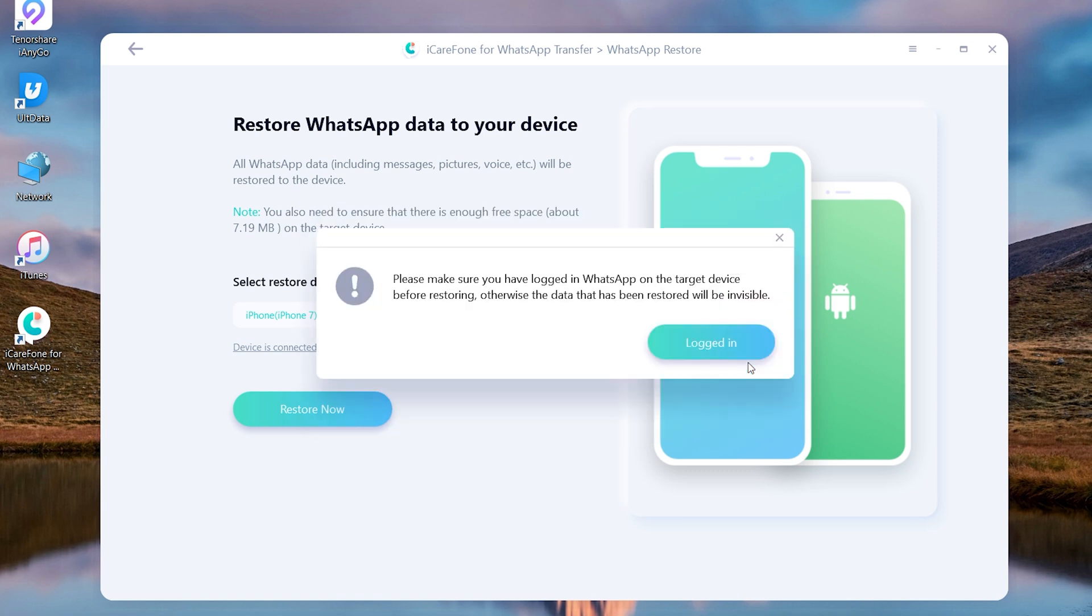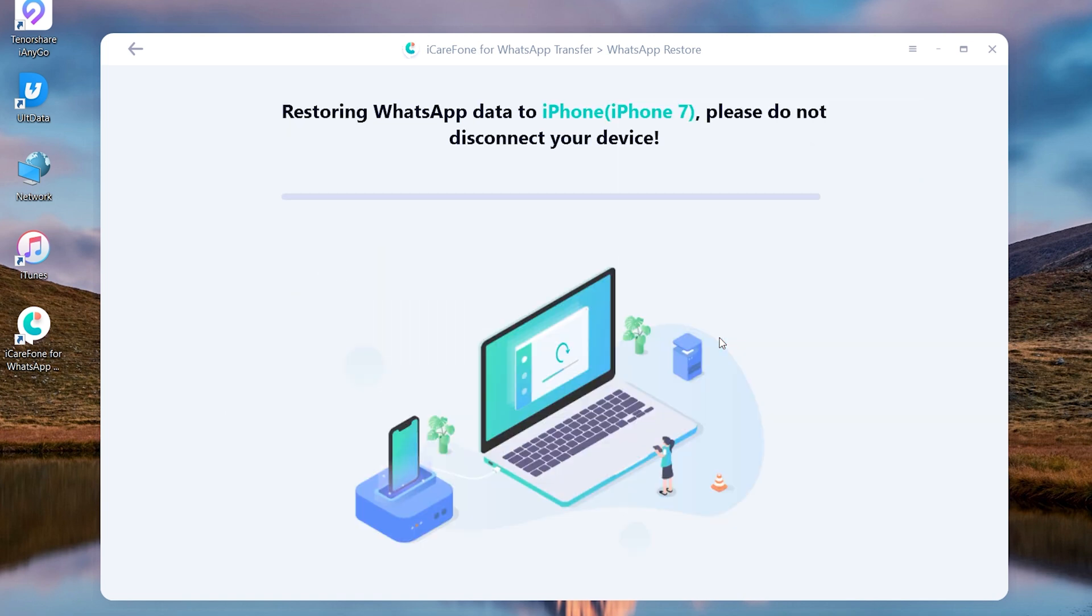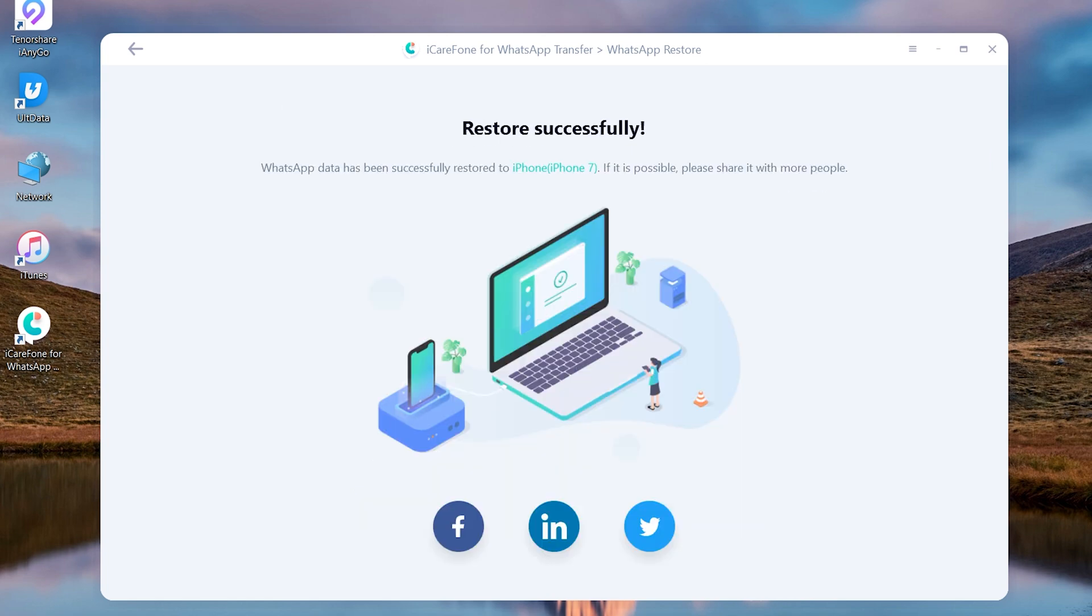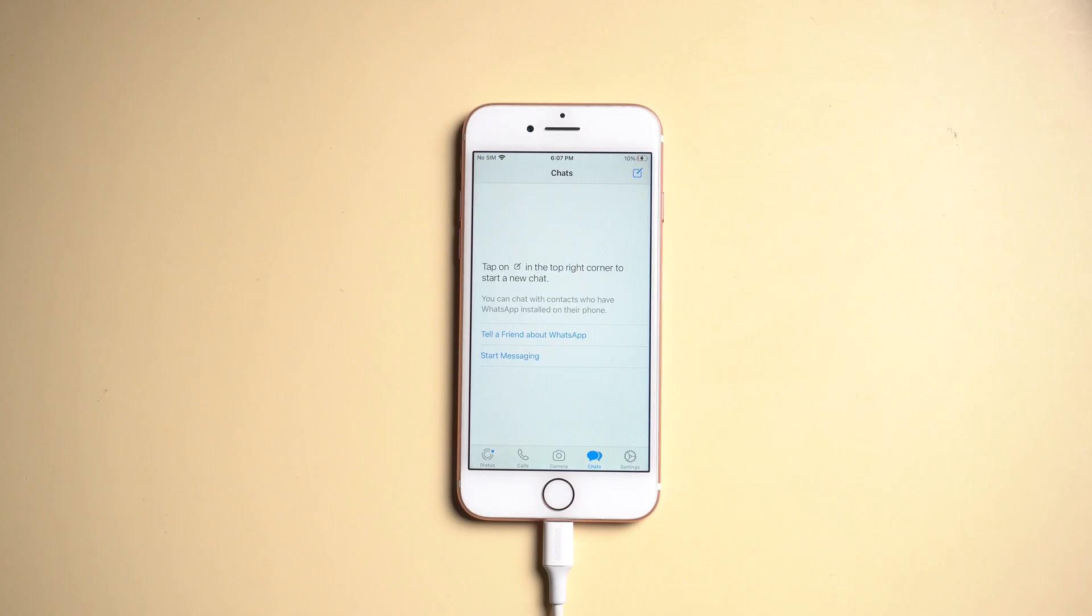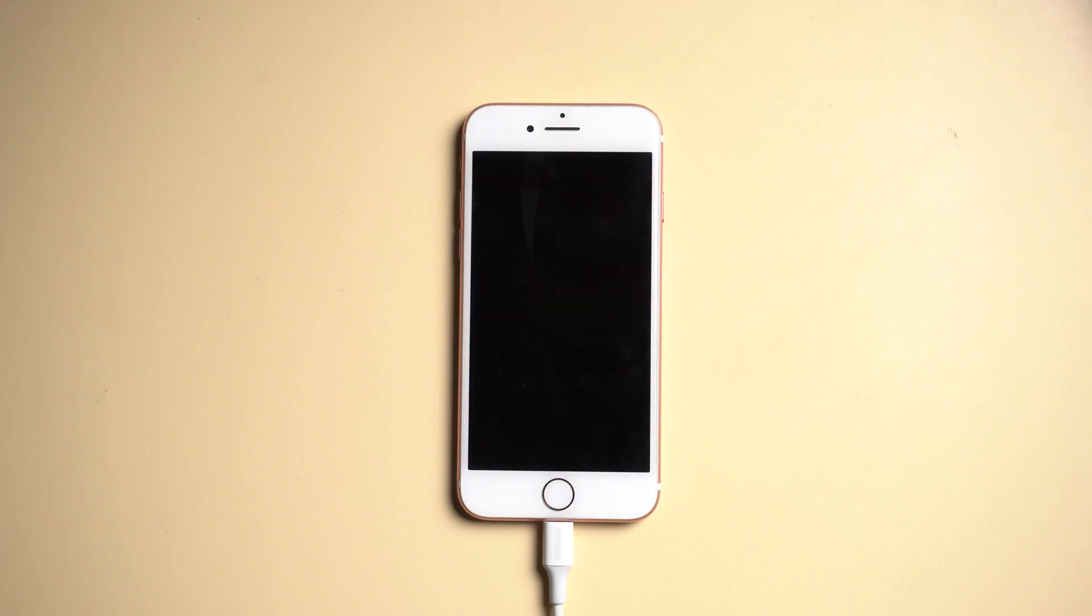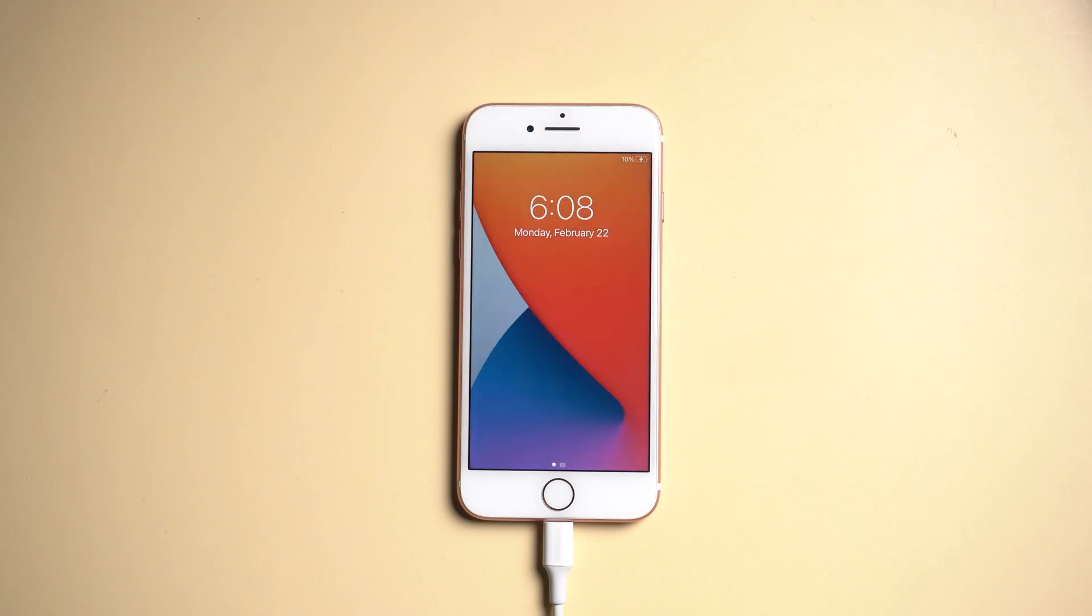Then all the WhatsApp data will be restored to the device. Make sure the target device has enough space to restore. When restore is finished, the target device will restart by itself.